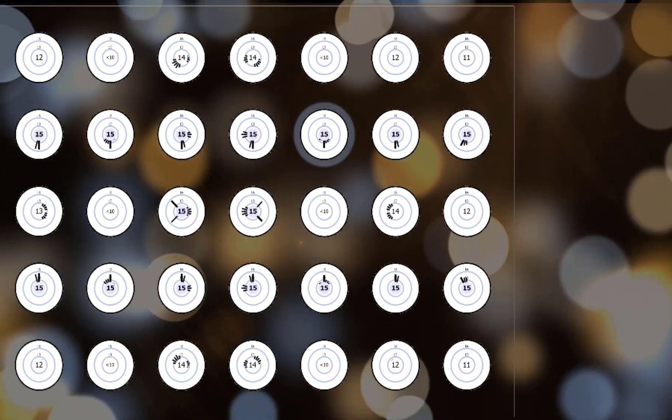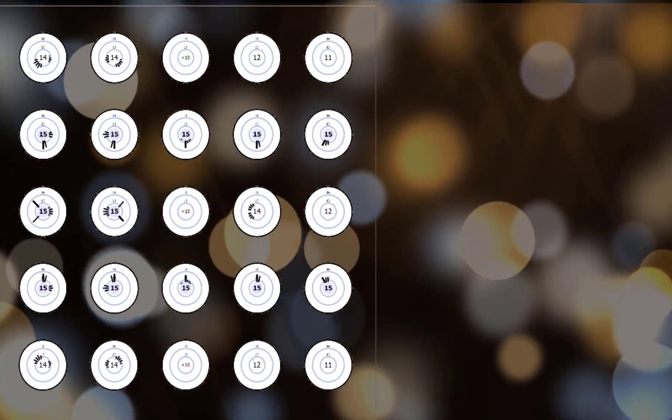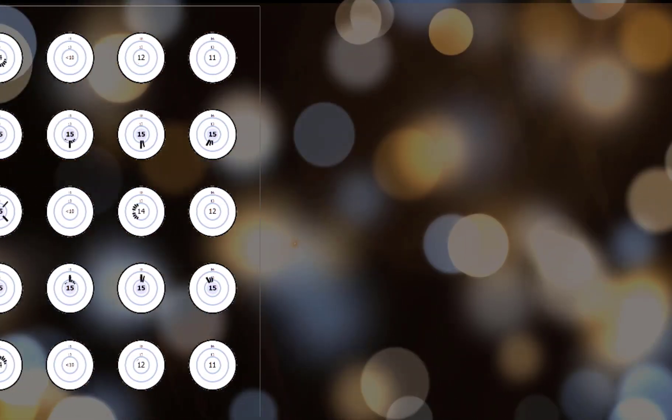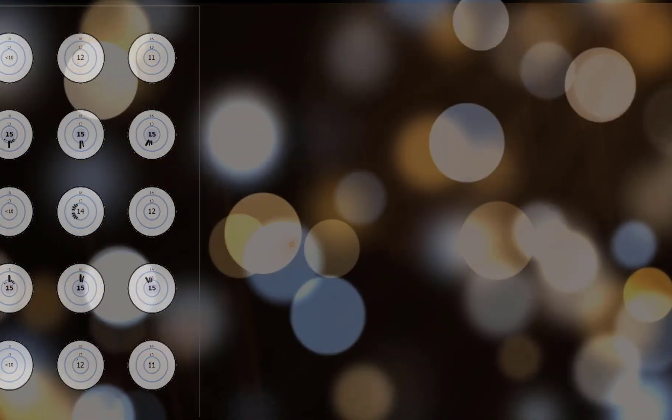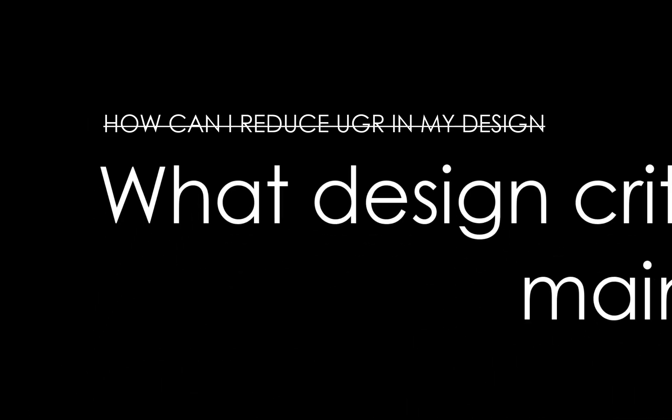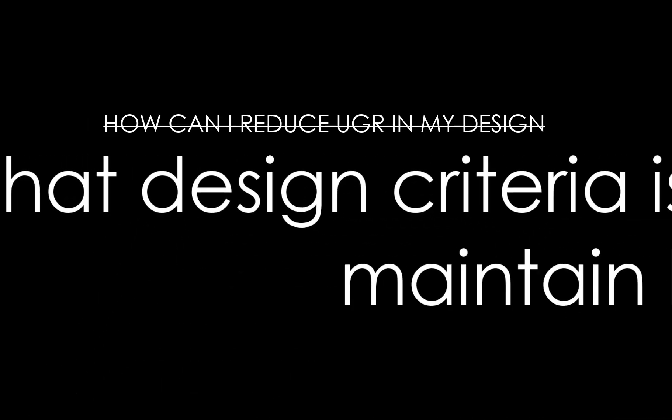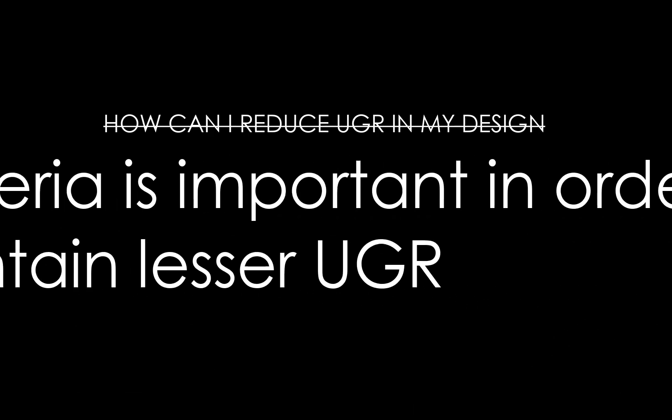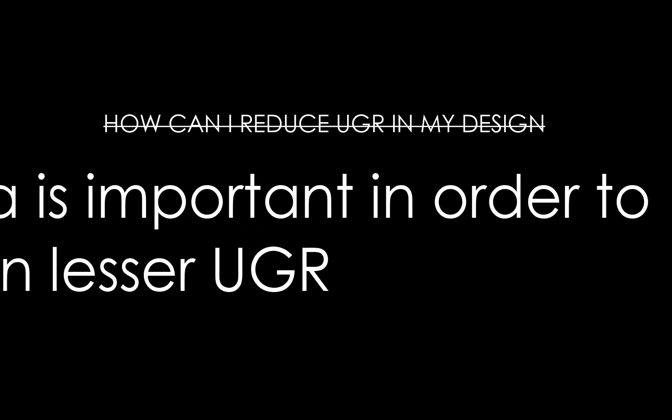There are questions like, how can I reduce UGR in my design? If you truly ask me this question, this is totally inappropriate, which I can rephrase to: What design criteria is important in order to maintain the lesser UGR?